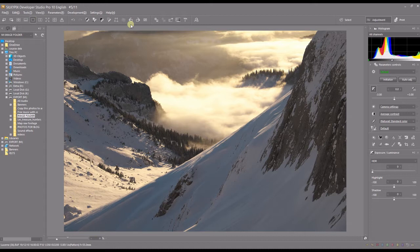This photo was taken on top of Mount Pilatus in Lucerne, Switzerland. It's a Fuji file, so I'll also show you how to use the film simulation — Fuji's own recipe.